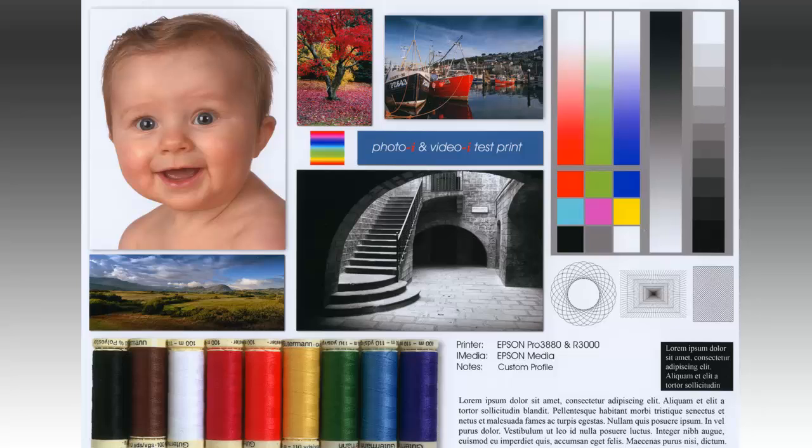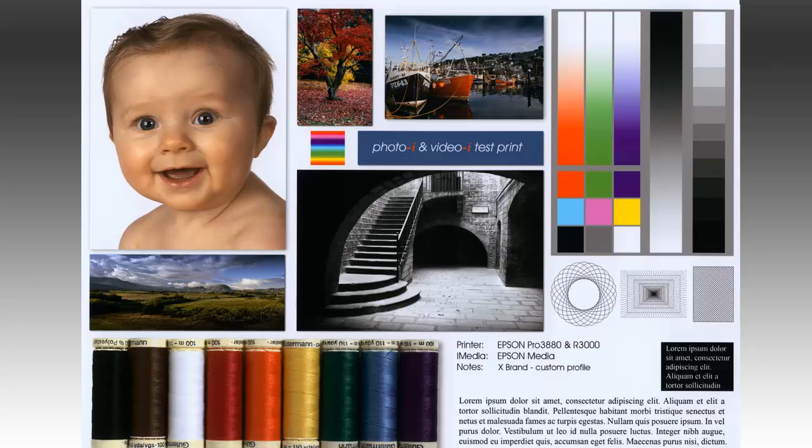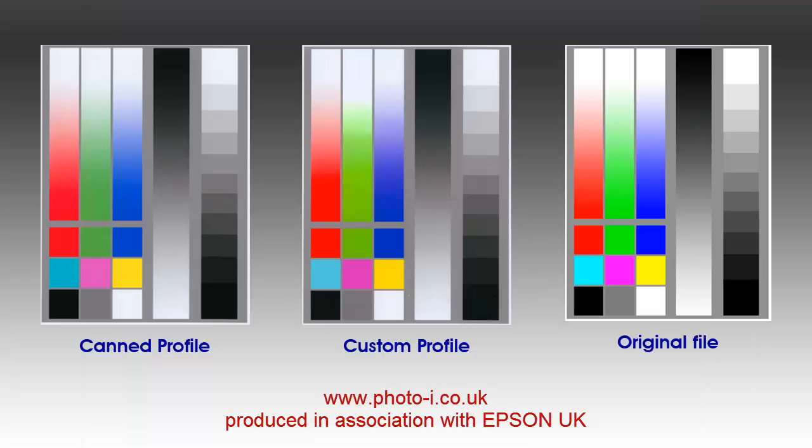In this example I've created the print using a custom profile and also kept the printer canned profile turned on, and this has produced an unacceptable print which has been double profiled.